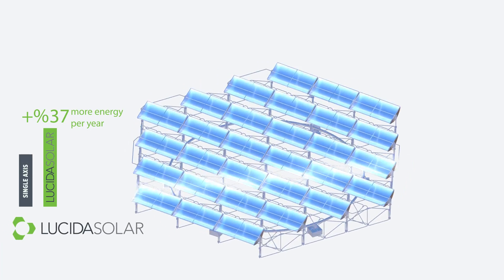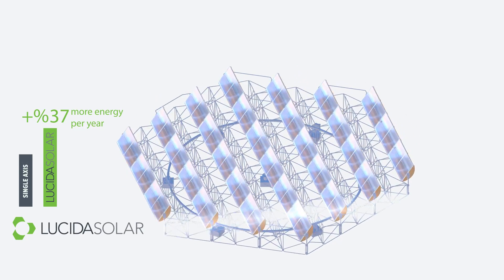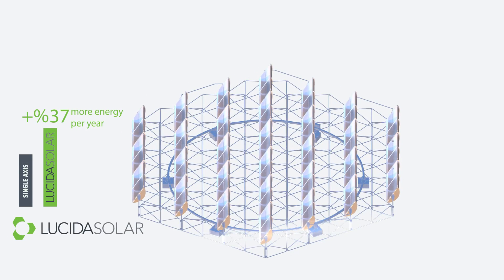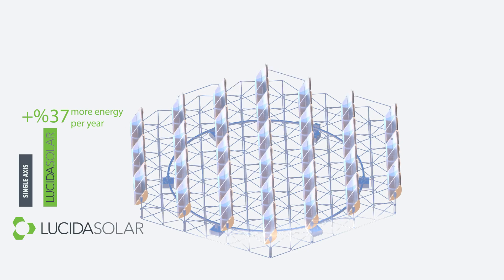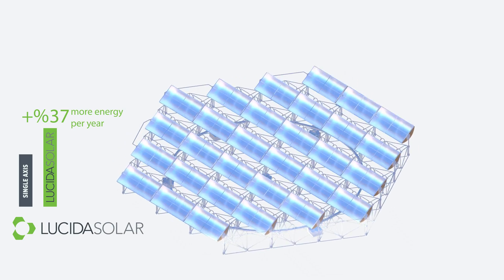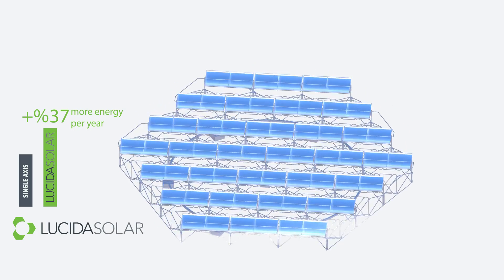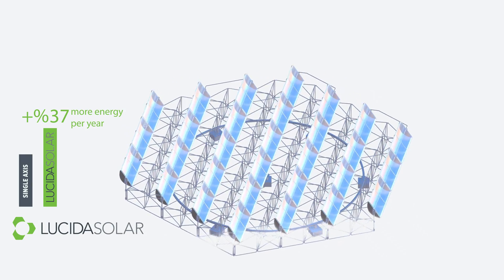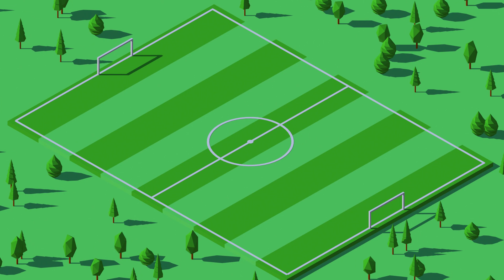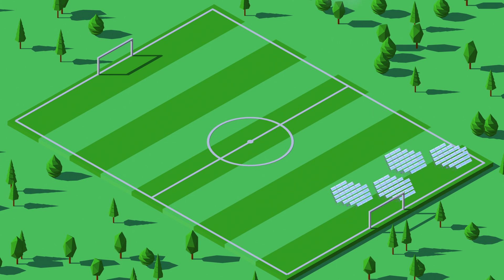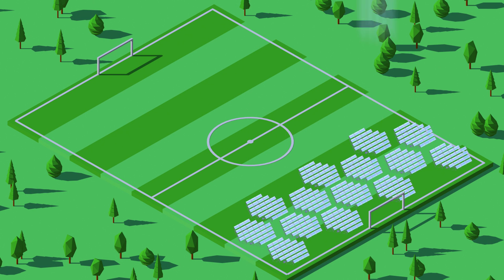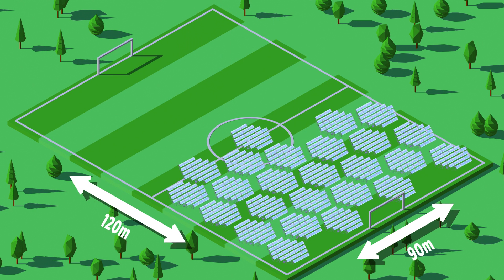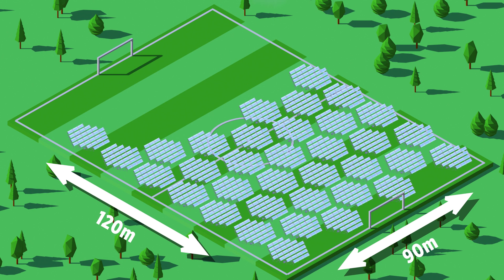Lucida's collectors track the Sun along two axes. Dual tracking enhances the system's efficiency and maintains high performance all day long and throughout the year. Thanks to their modular structure, multiple Lucida units can be installed in different combinations.